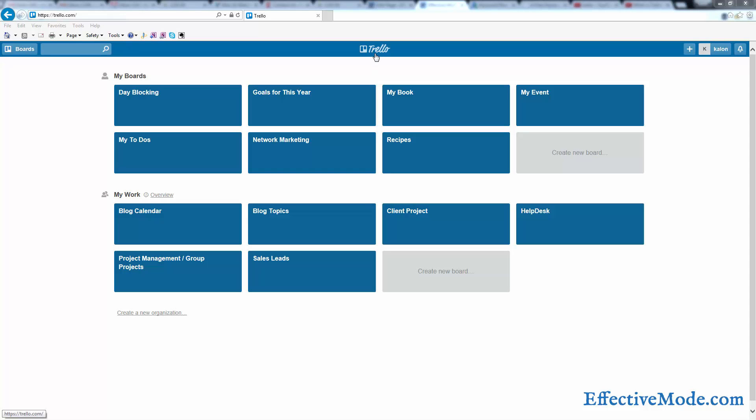In this video we're going to show you how to use Trello for your long-term goals. If you haven't watched my orientation video already, click in the description and watch that first and then come back to this.